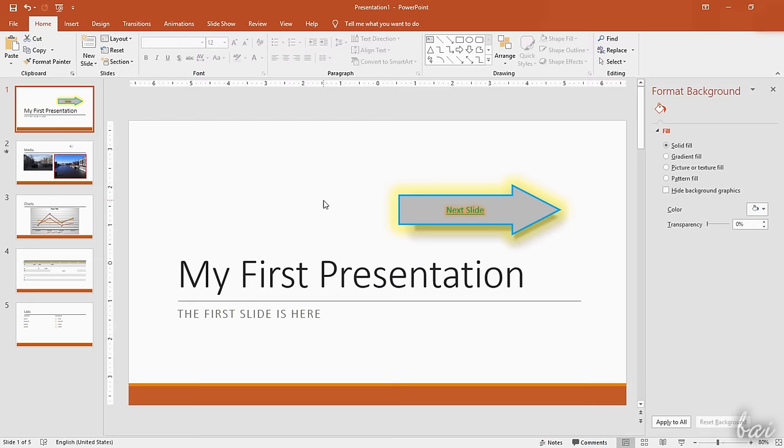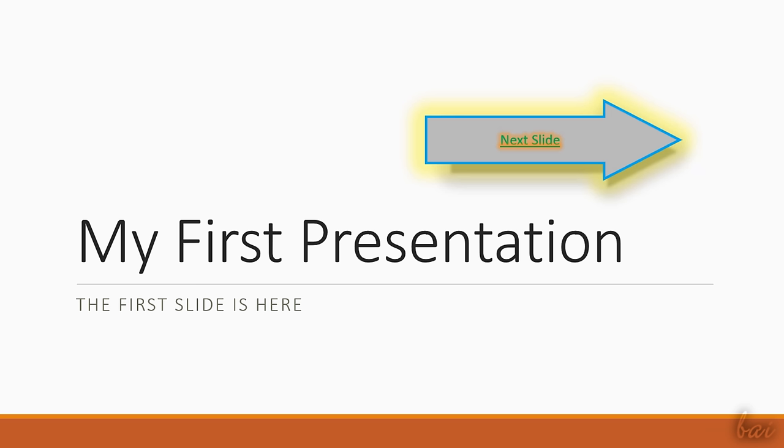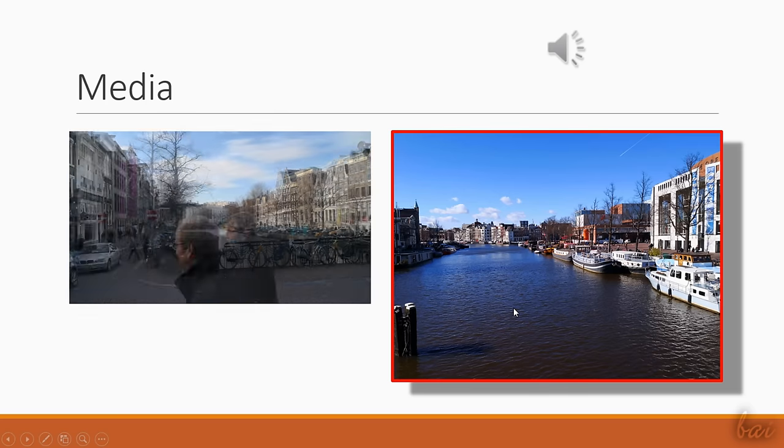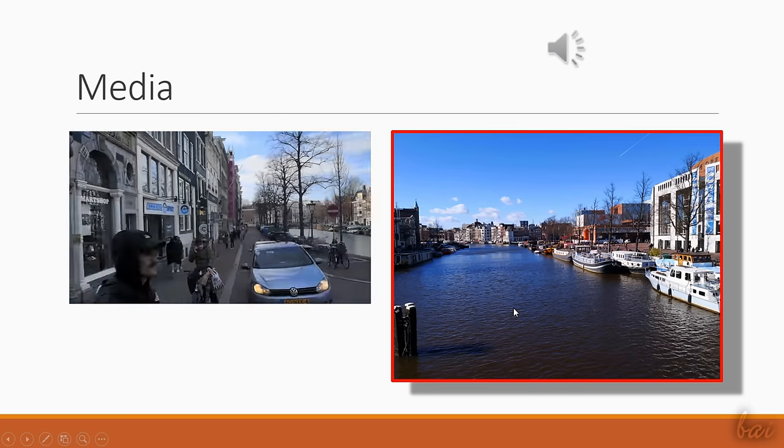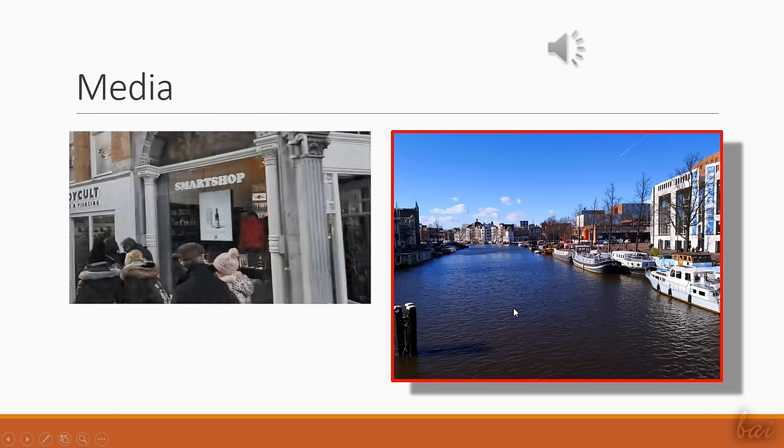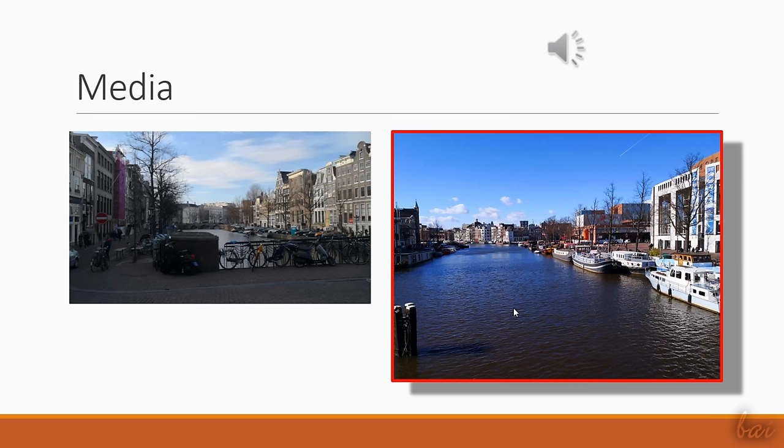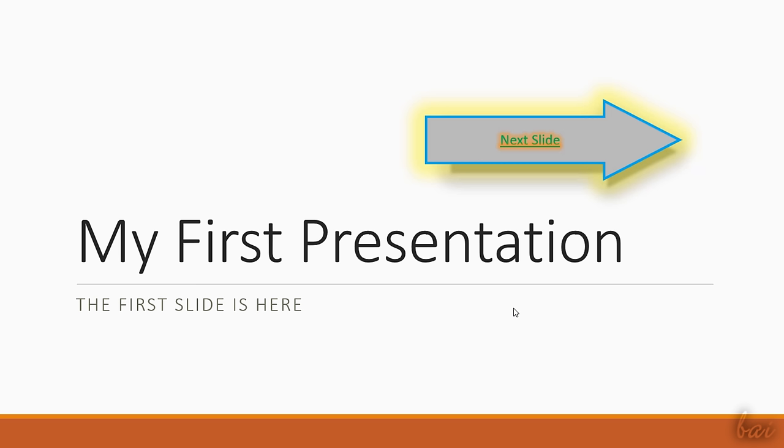To get a complete preview of your presentation, just click on the fourth button in the top left corner. This opens the presentation in full screen, starting from the current slide to the following ones in order as you click or press the arrow keys. Use the Escape key to exit.